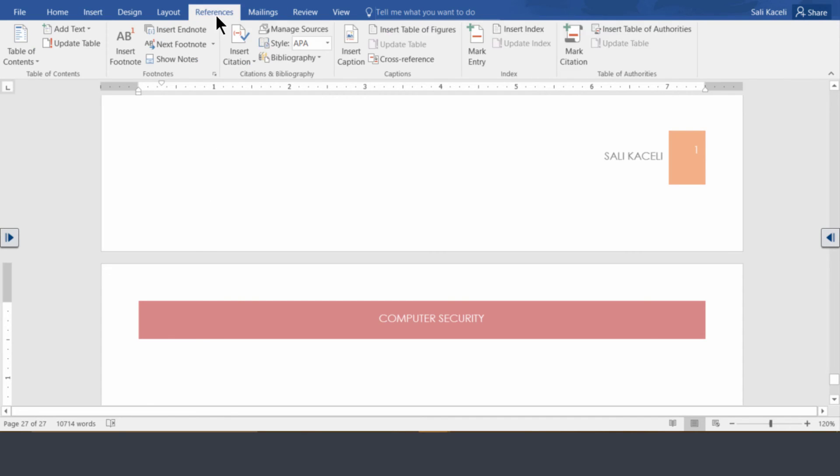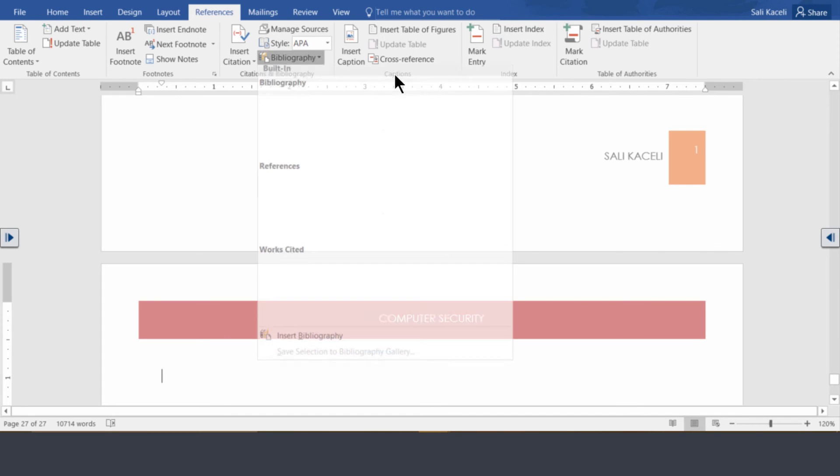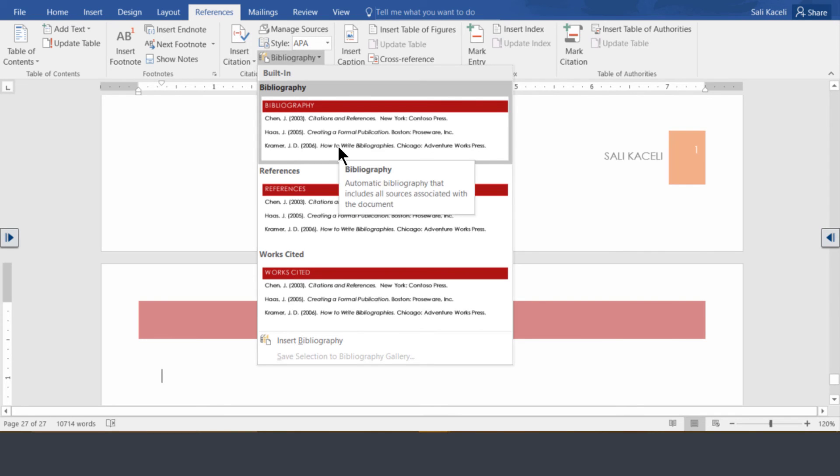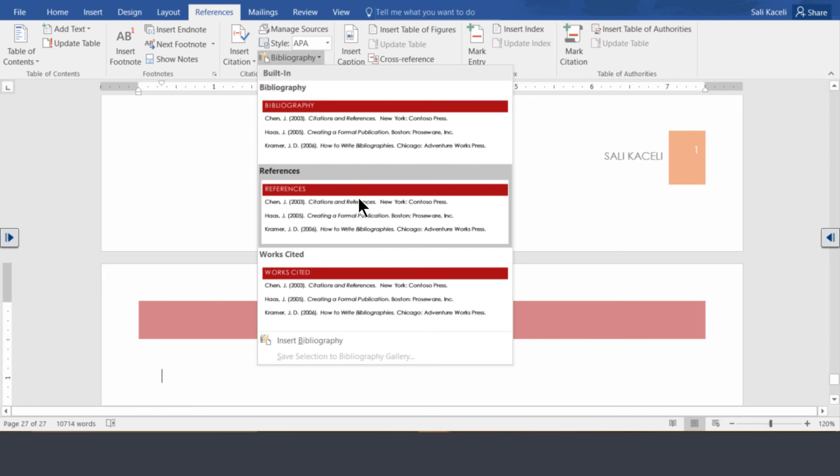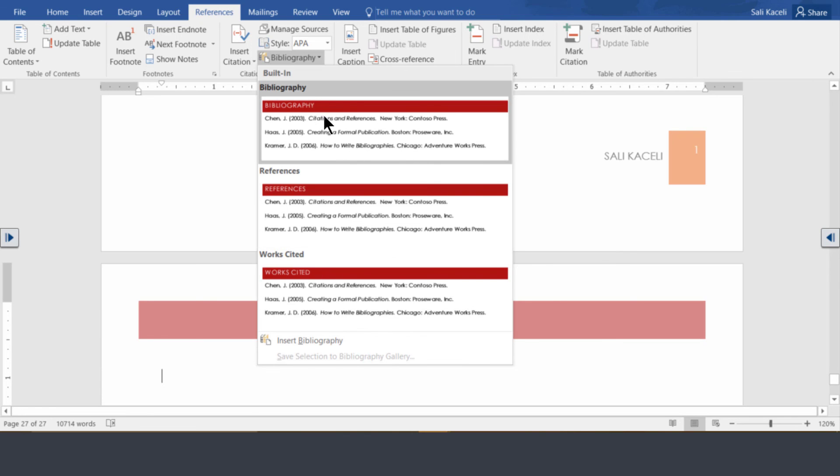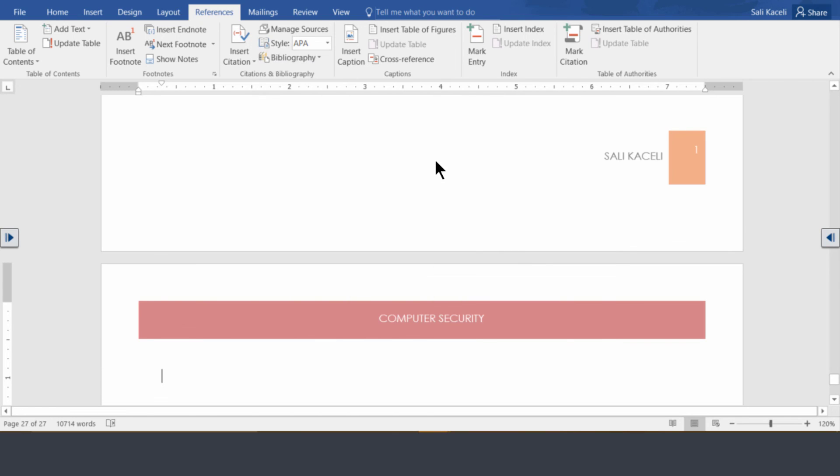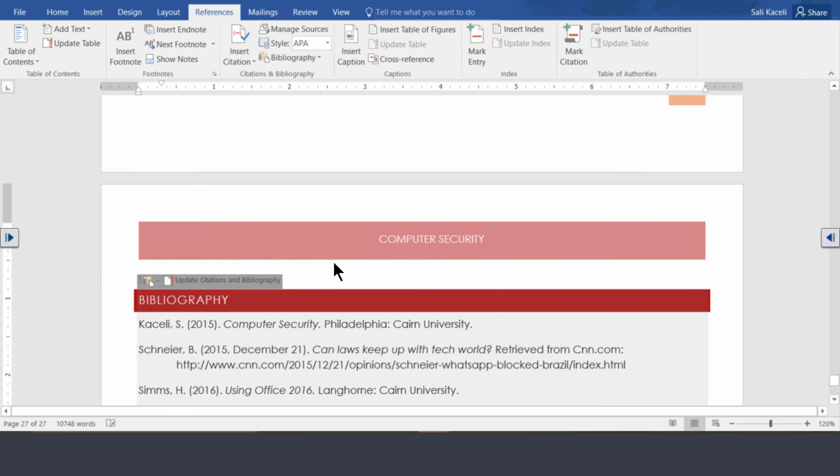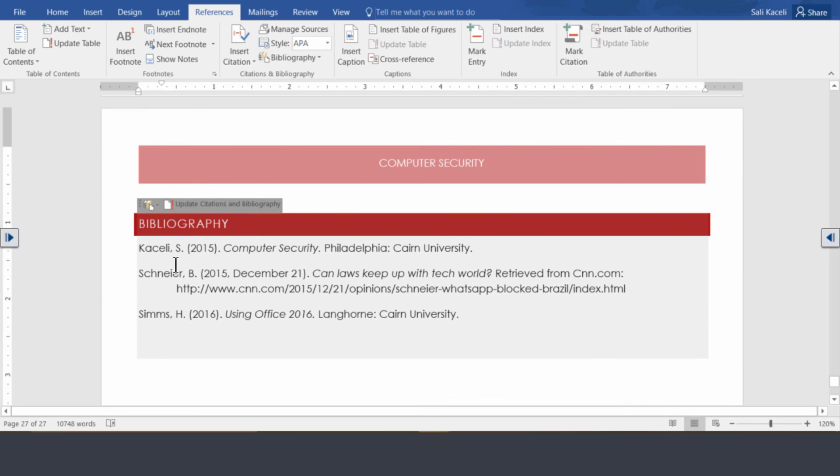And now on the next page I want to insert the bibliography. I go under references and then I click on bibliography. And notice it gives you multiple options here. You have bibliography, references, and works cited. That will depend on the type of research that you are doing and what your paper or professor requires. So for example if I wanted bibliography here, here's my bibliography.